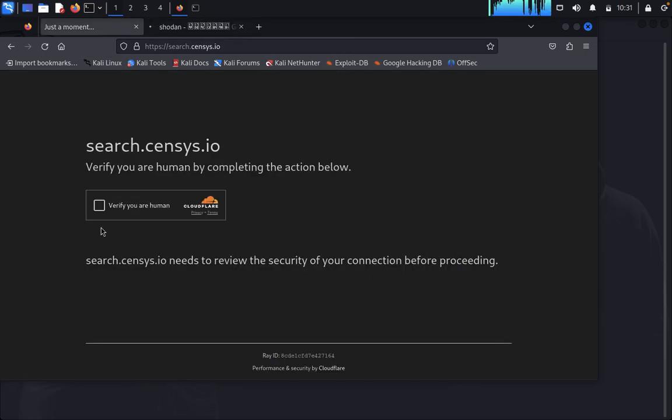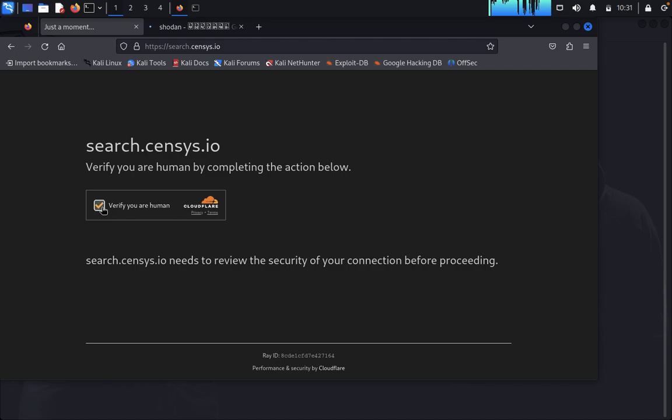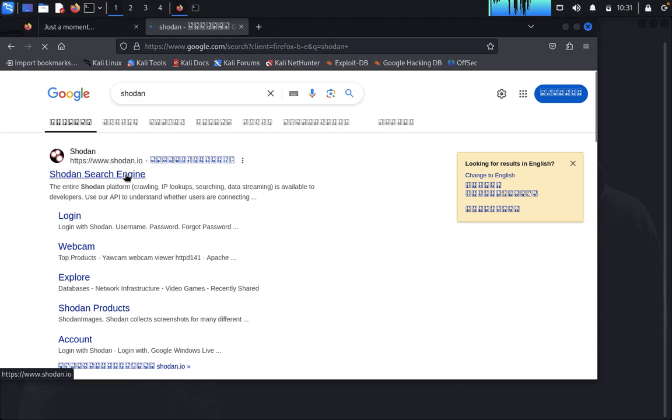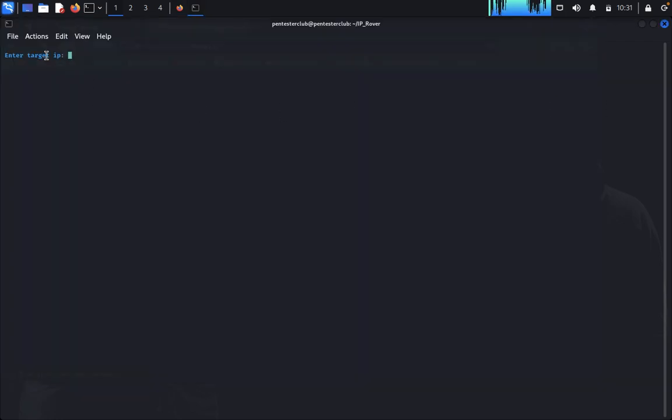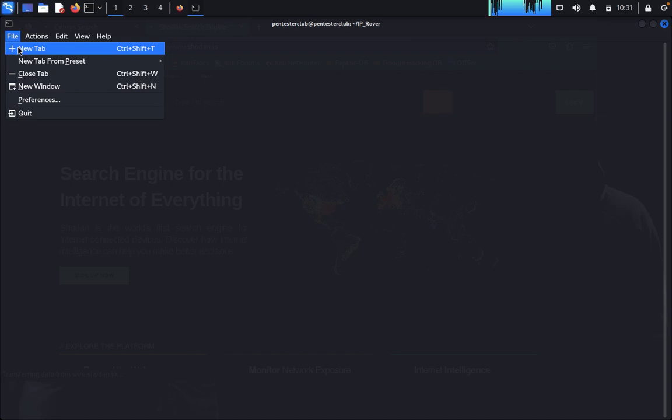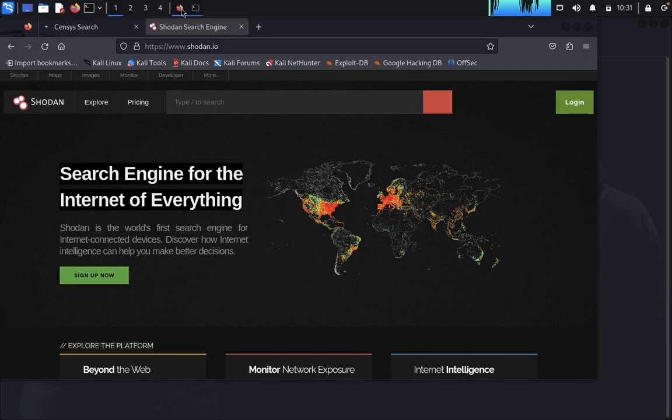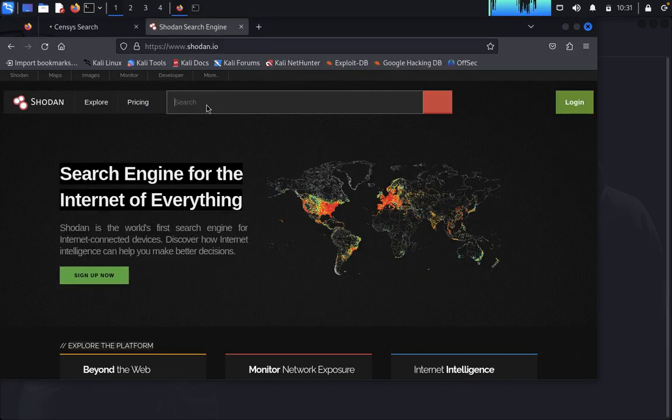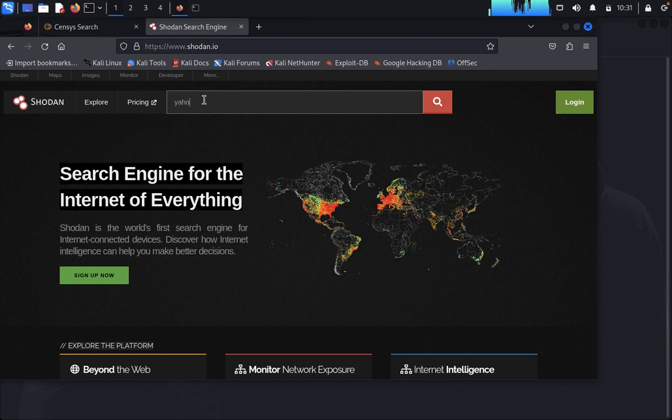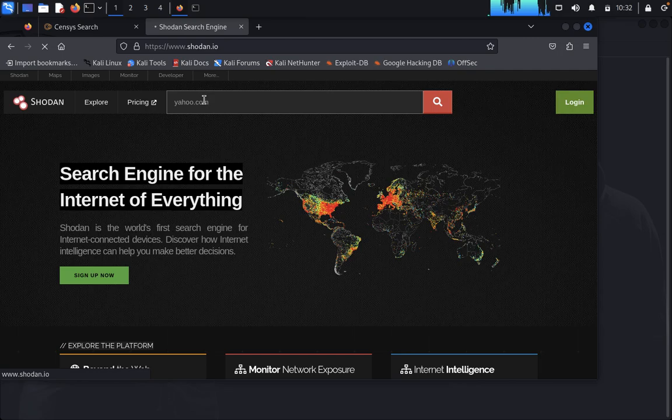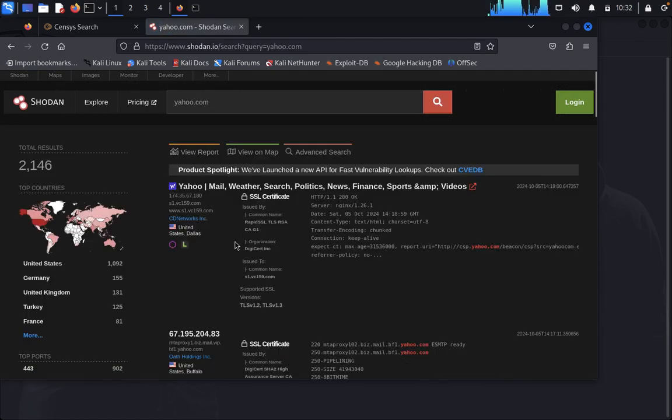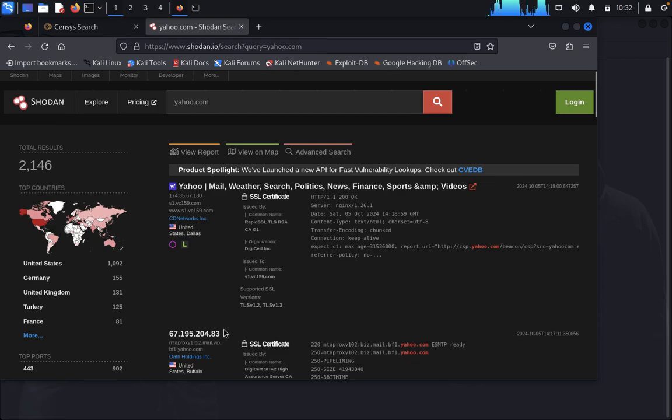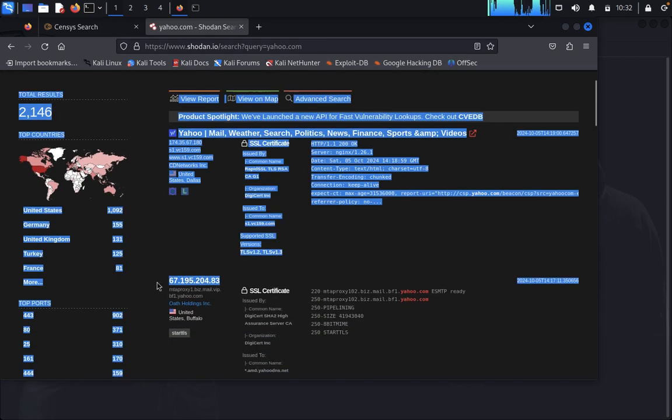It may take a little bit lengthy time process. Let me go directly to Shodan. It's taking a long time so let me try here as yahoo.com. The targeted IP address is this one. Copy this targeted IP address.